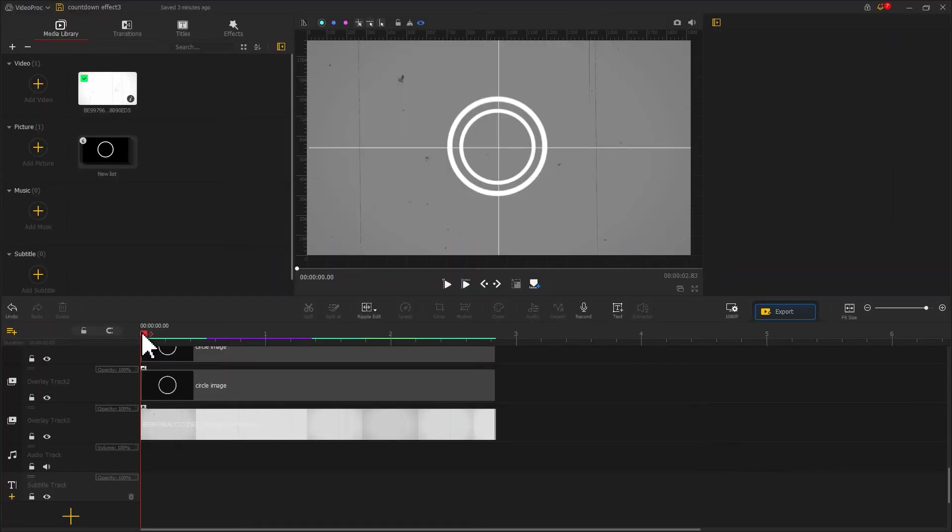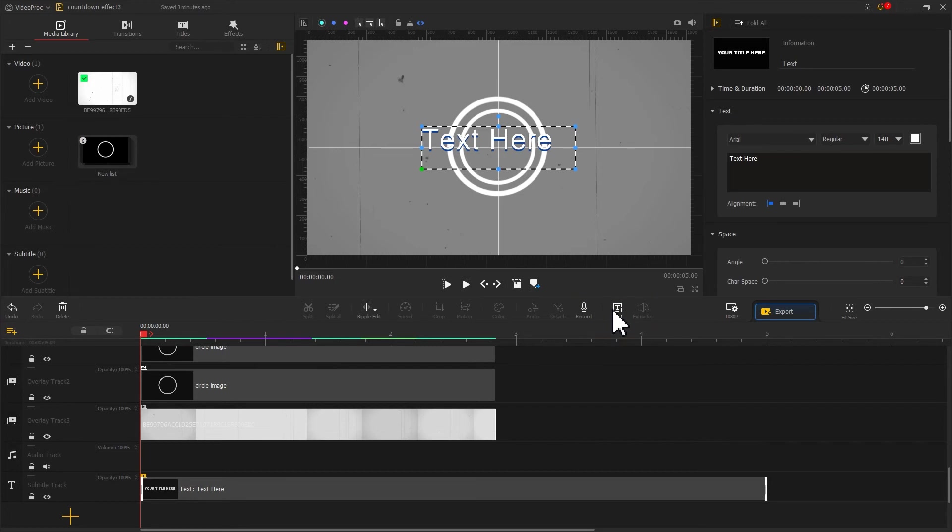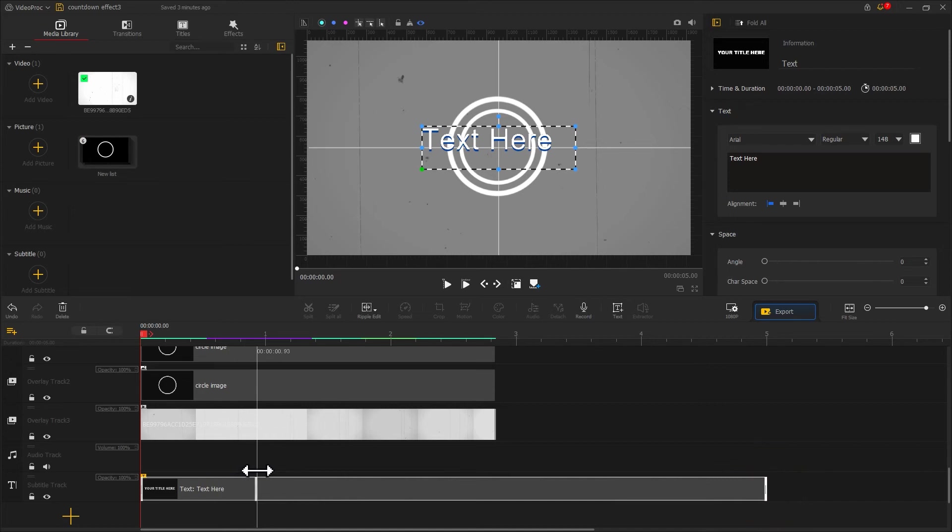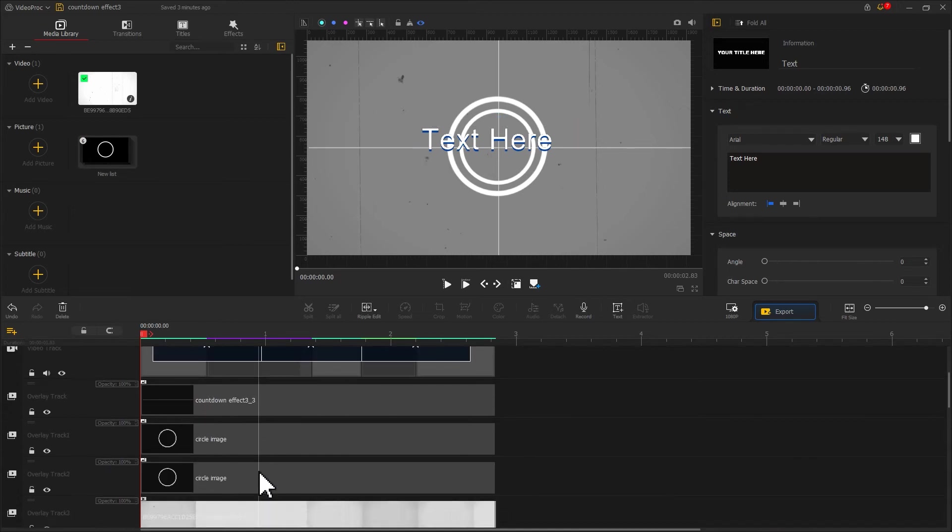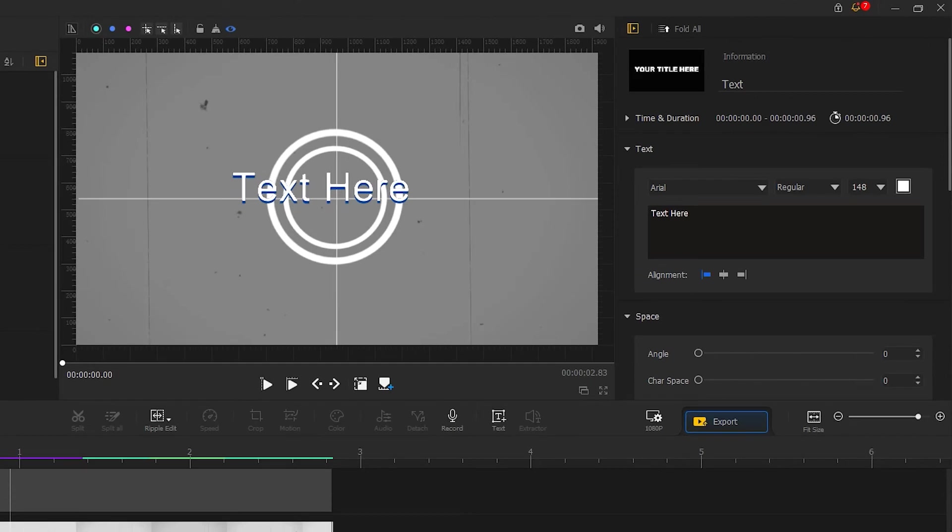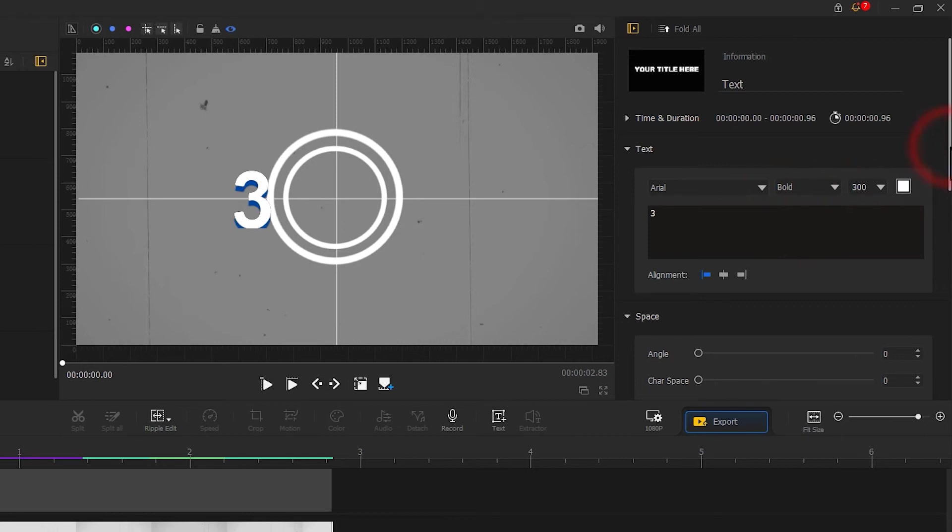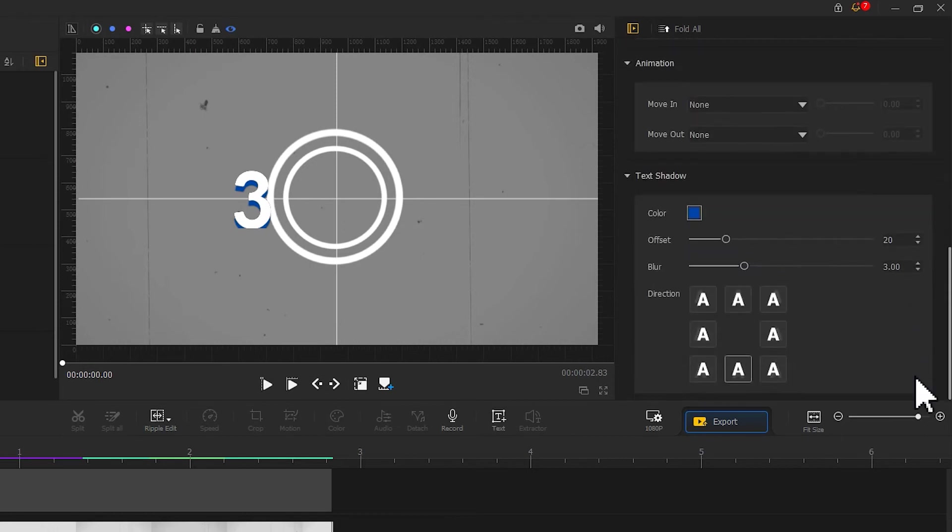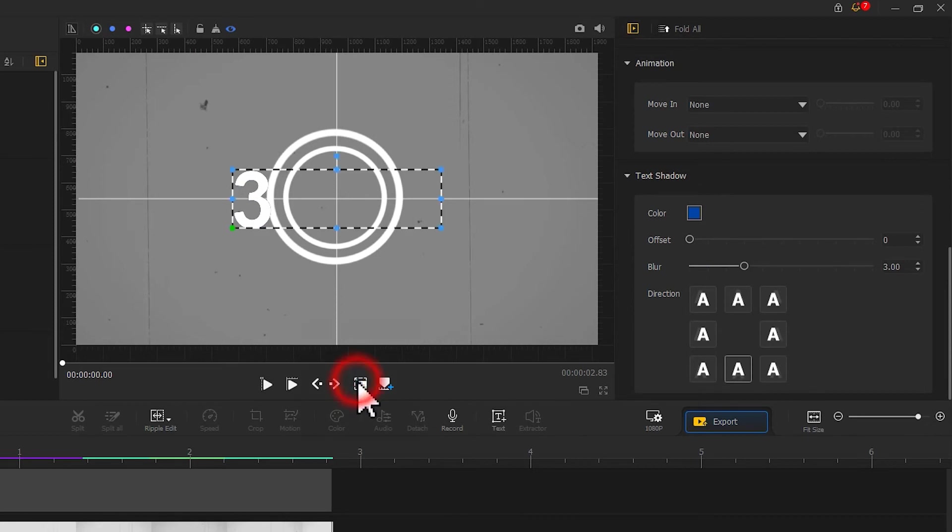So let's make the numbers for the countdown timer. Find the text icon on the toolbar and click on it. Go to the subtitle track and adjust its duration to make it and the first transition effect end at the same moment. Next, go to the inspector panel and change the text content to 3. Adjust the size and font. Scroll down to find the text shadow section. Let's remove the shadow and then move it to the center of the canvas.